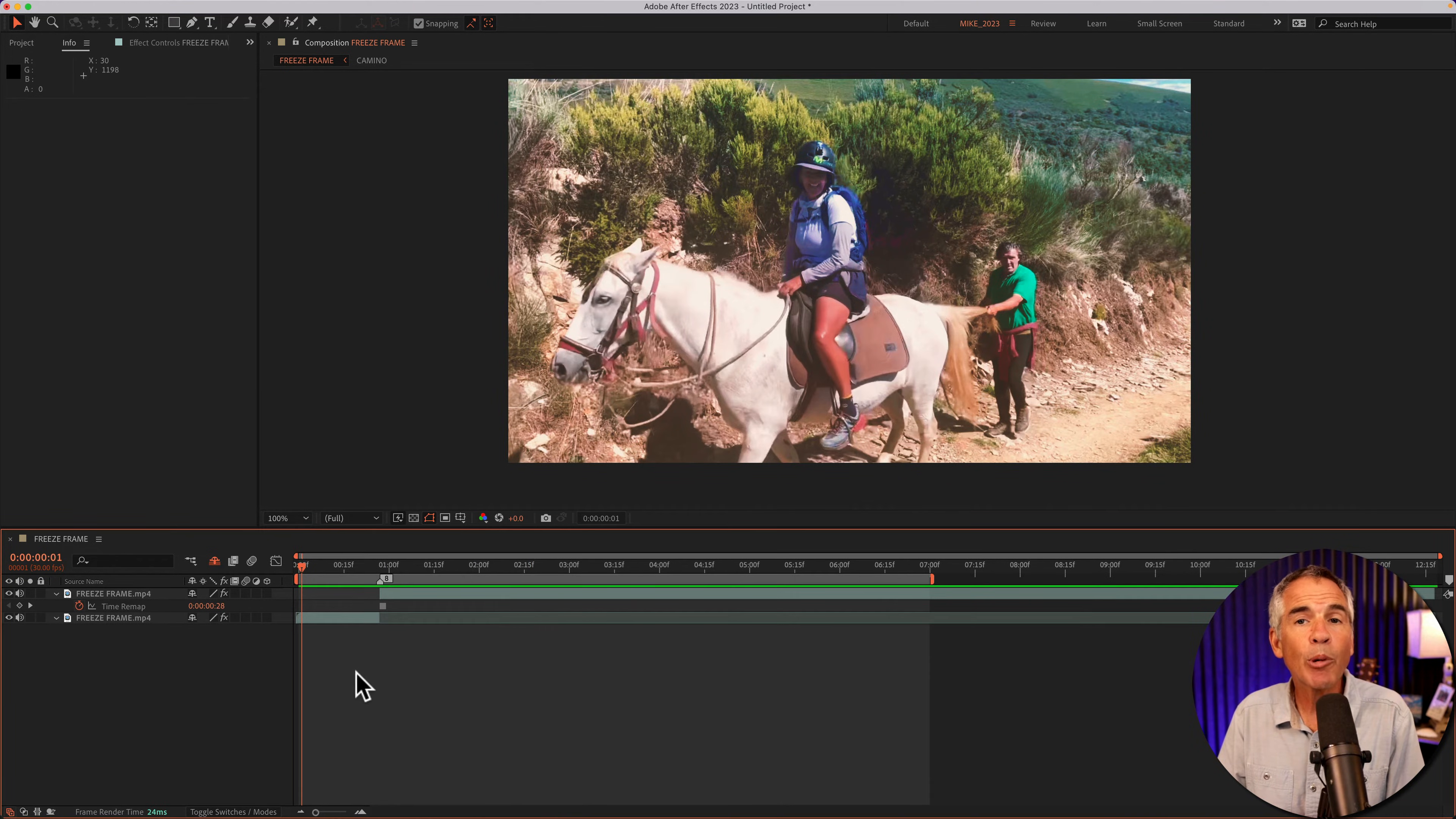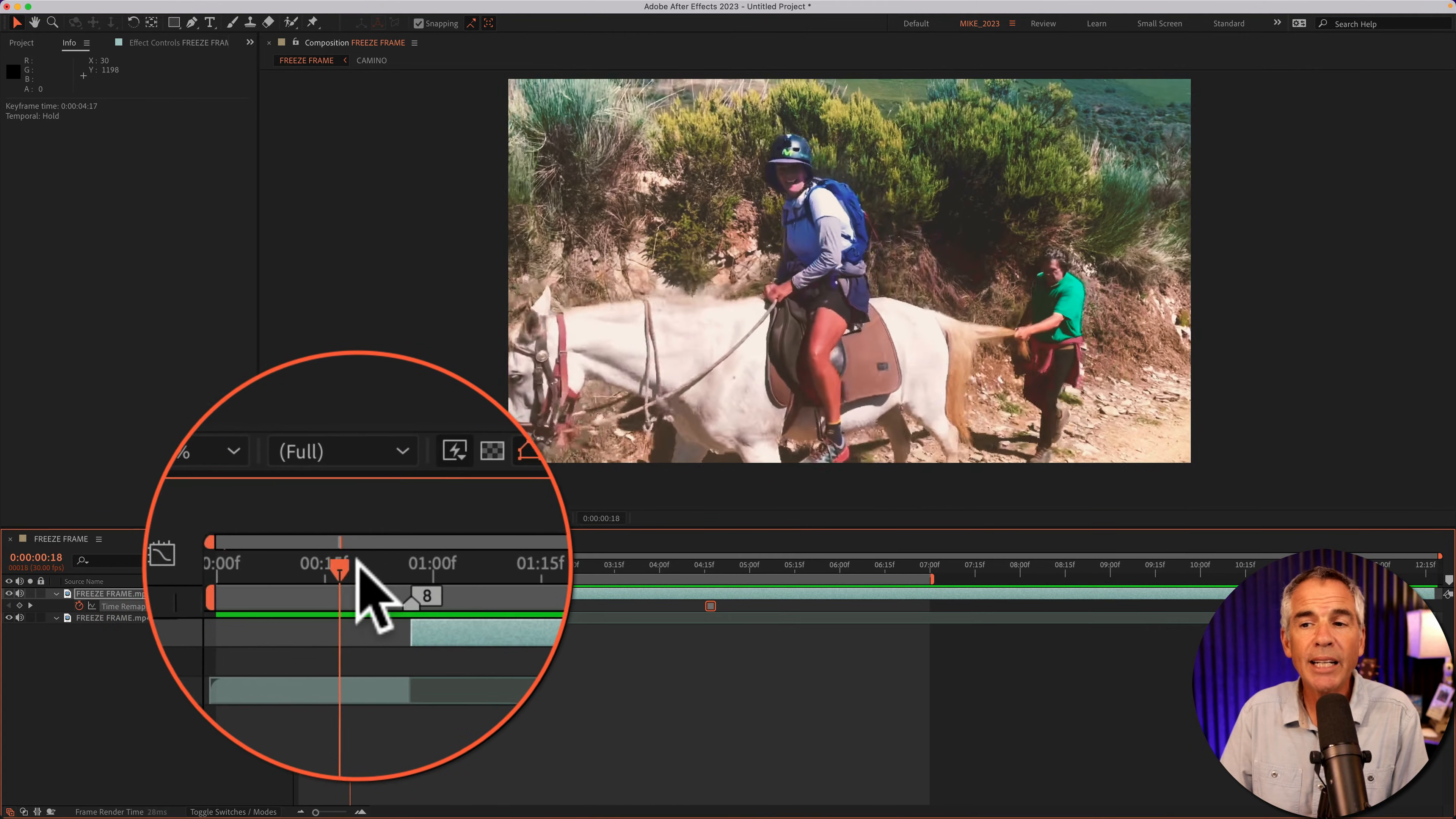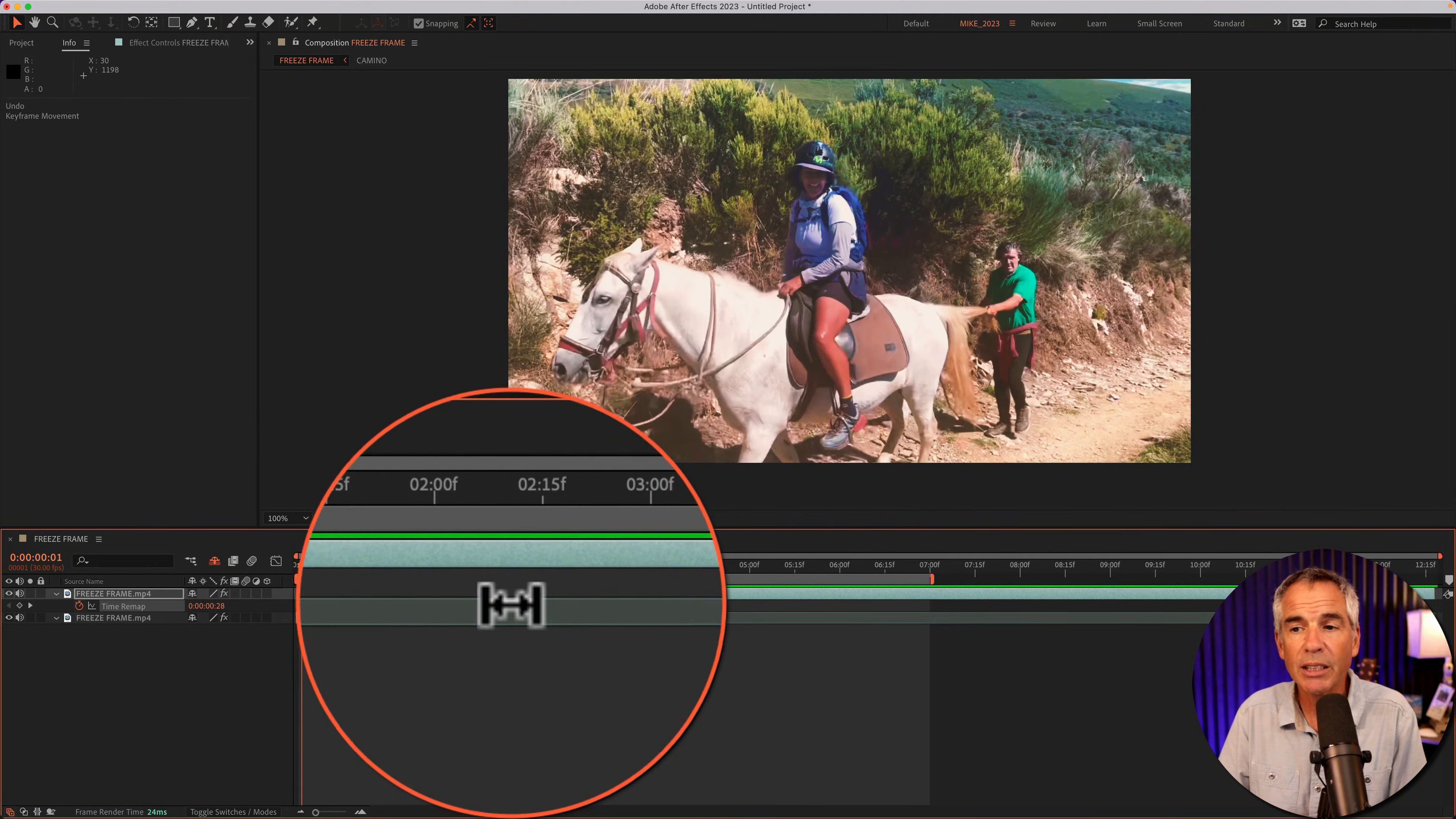And one thing to point out, even if I were to move that hold keyframe further down the timeline, when the CTI gets to that split where we created the freeze frame, you see the video still stops or freezes.